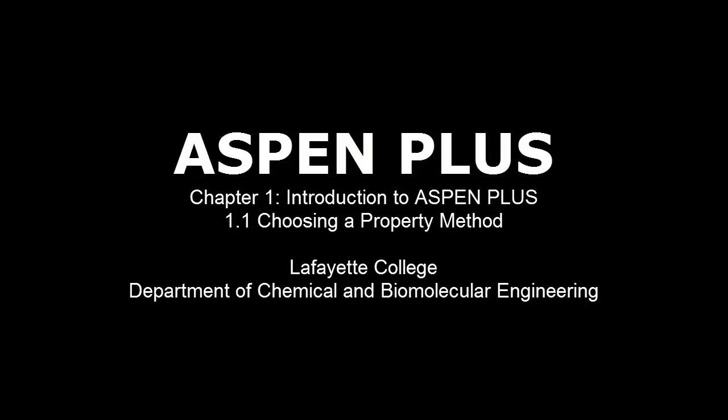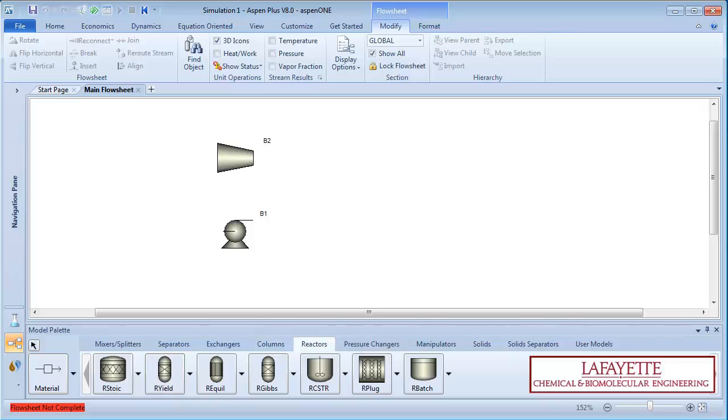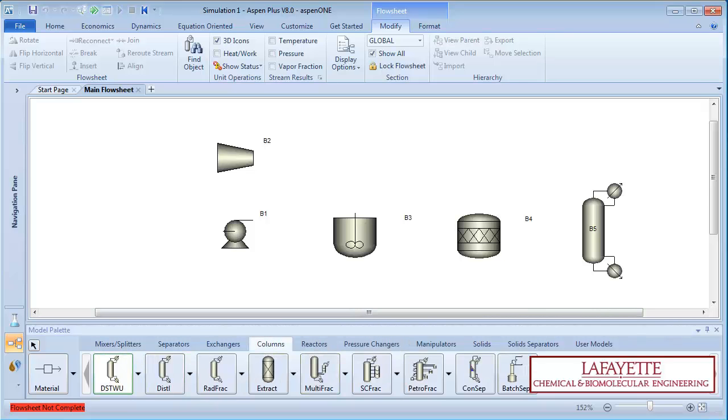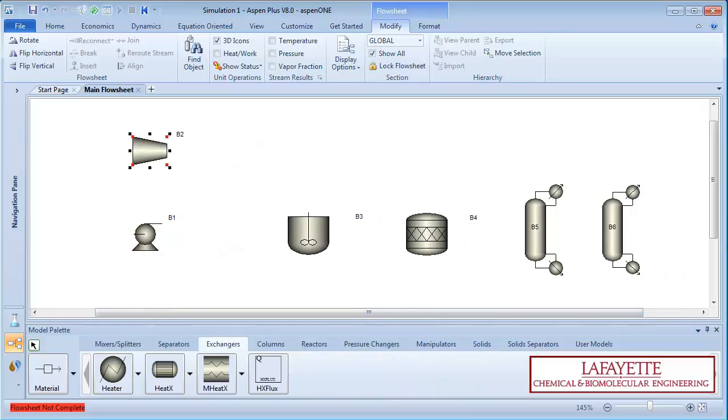This screencast introduces Aspen Plus and describes the various property methods available for use in the software program. In industry, engineers typically use software programs such as Aspen Plus to solve complicated problems as hand calculations are prone to human error and require more time.